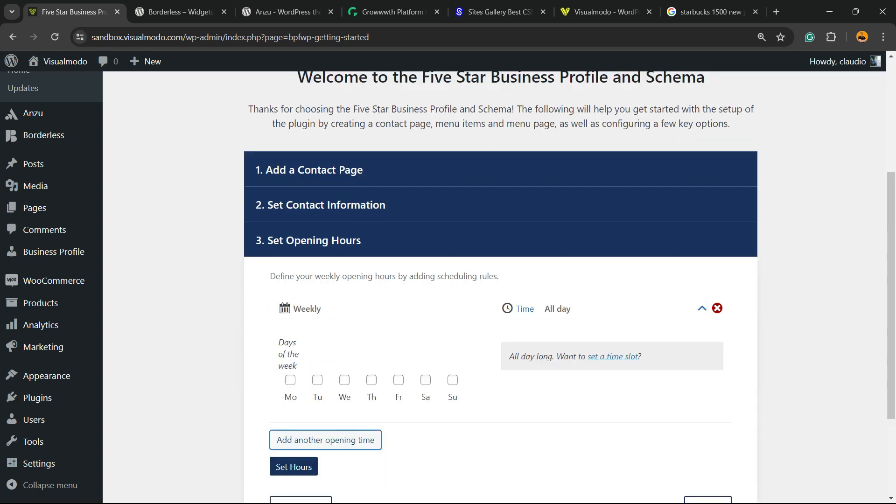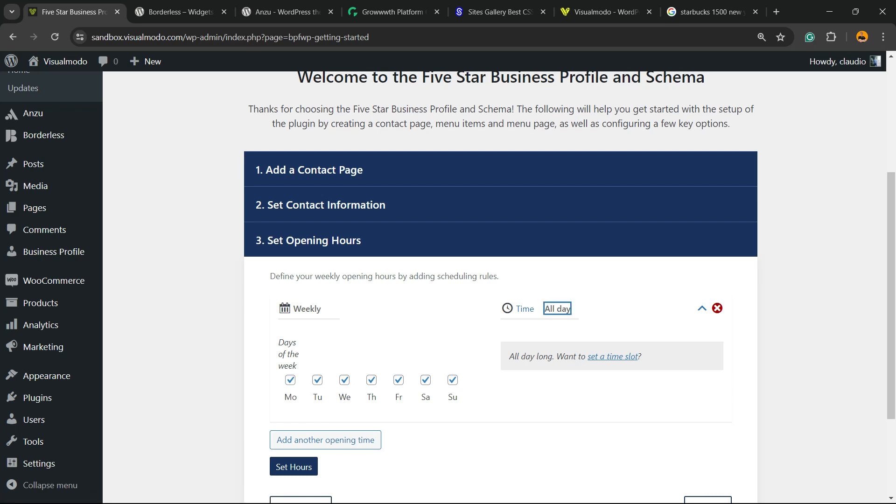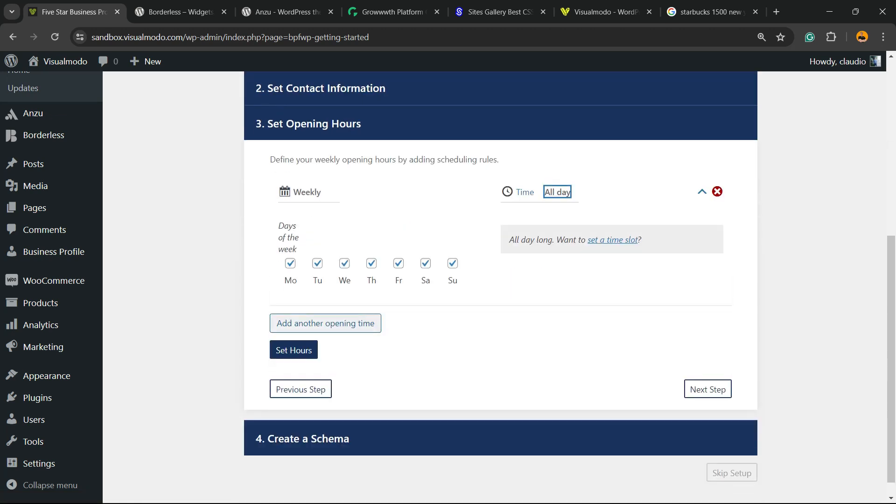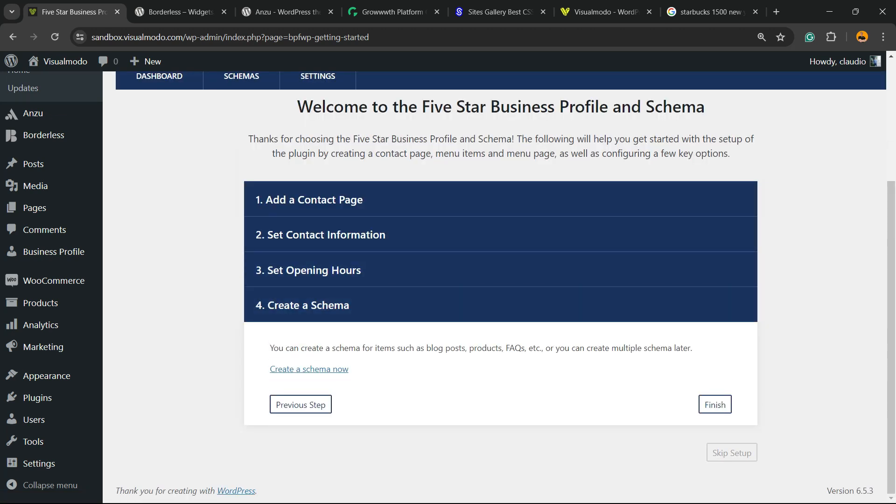You can move to the previous step to add other hours. Imagine the time that it opens, all day, or change the time the way that you want. Start and end time, set hours, now click on Finish.